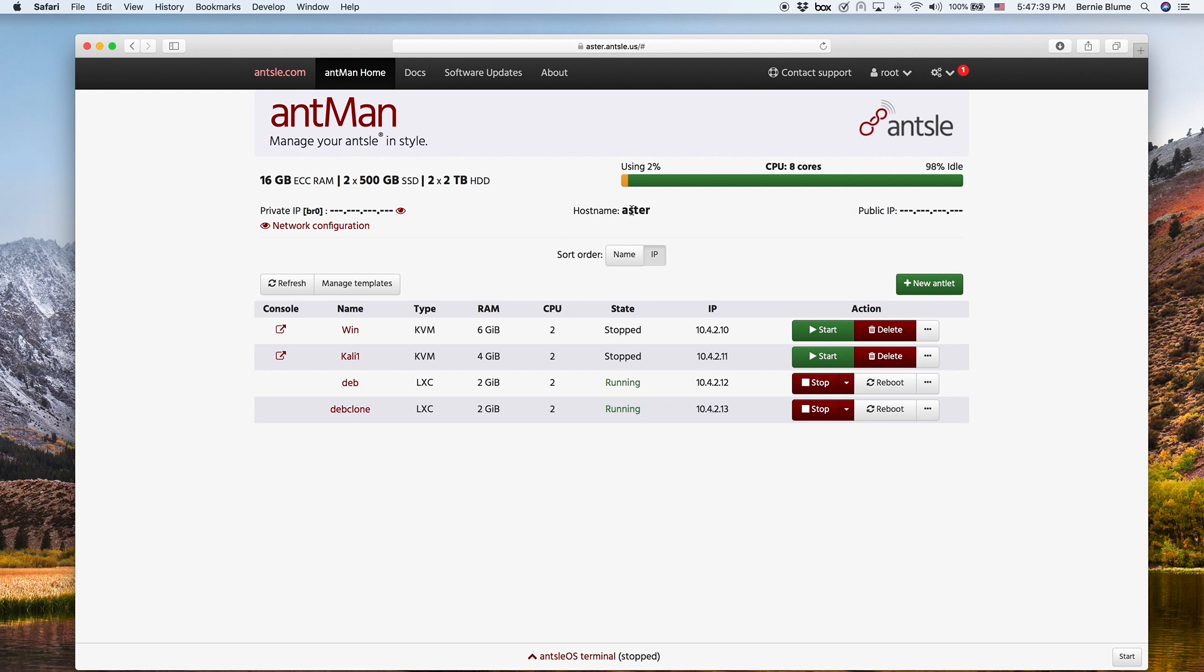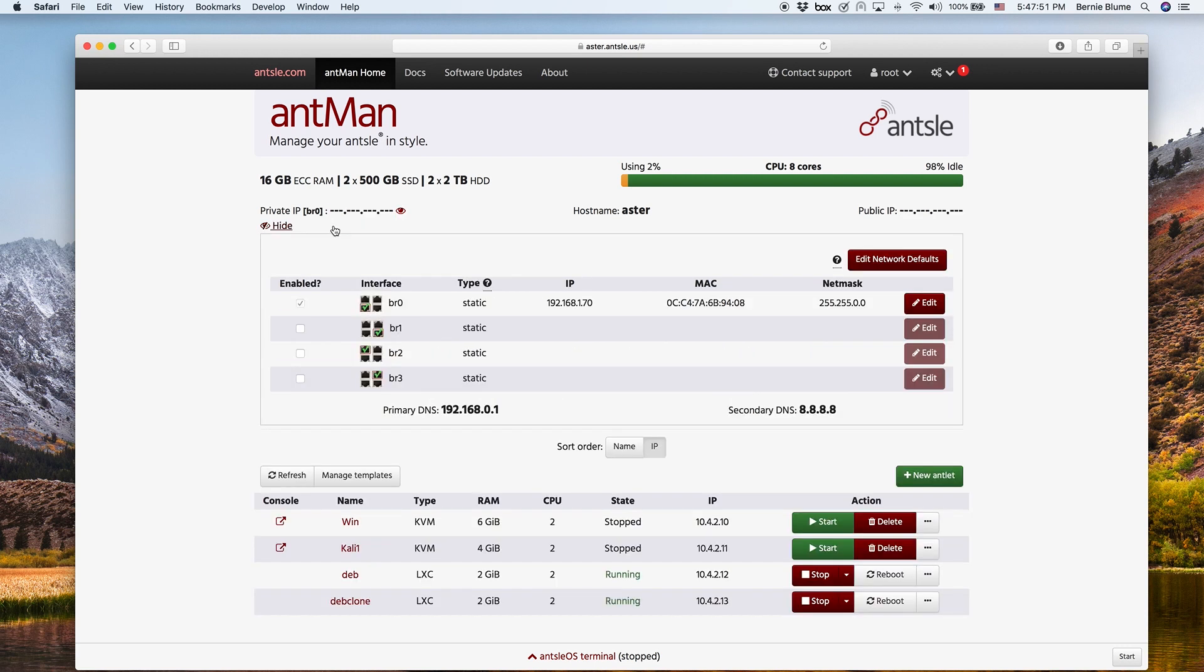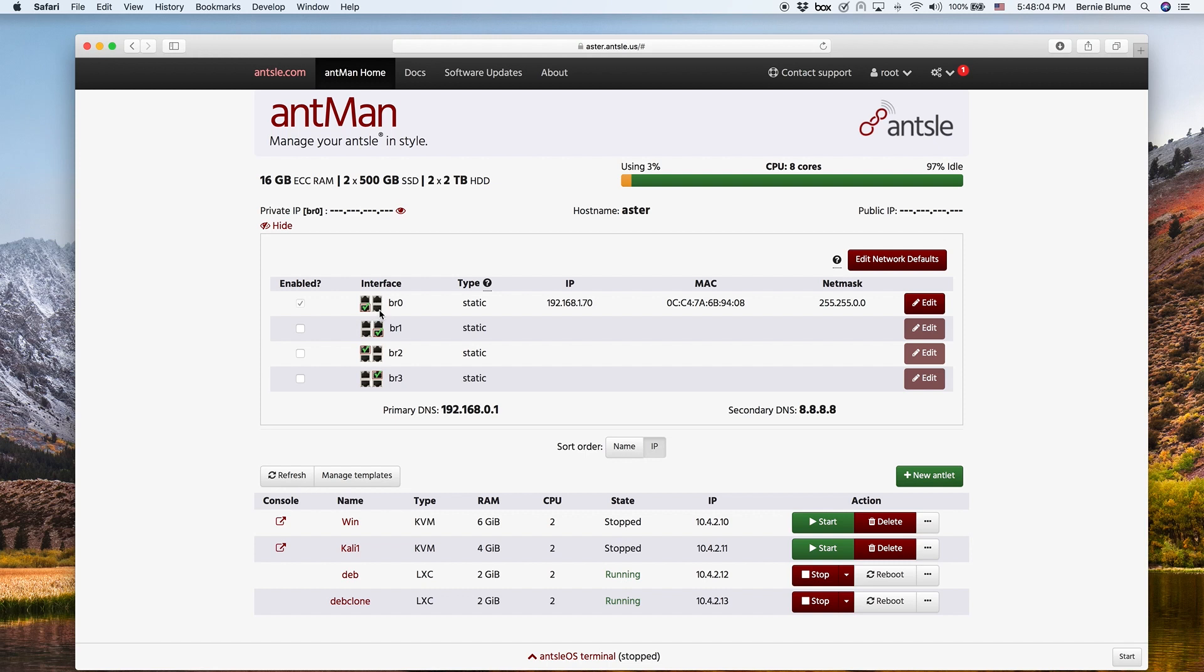So what you see here is the host name, Aster, and we have that link here called network configuration. By the way, you can show and hide the IP addresses here and click on network configuration. What you see here now is the four physical network interfaces that you have in the back of your Ansel. So you can connect up to four Ethernet cables there, one gig or 10 gig, depending on the model of Ansel that you have.